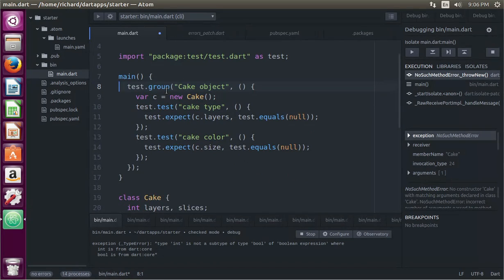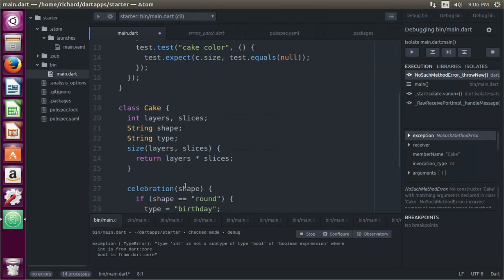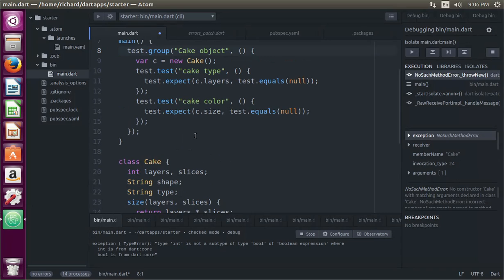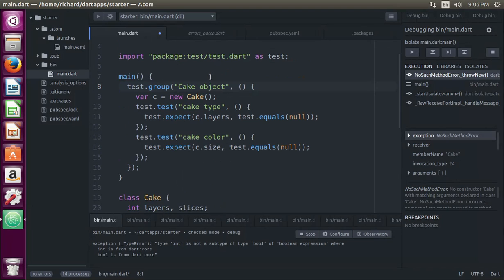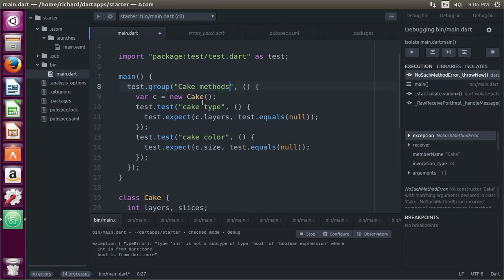So test.group, it's the cake object. So all objects in the cake section are going to be tested. We should check the cake methods. And then variable c equals a new cake. Okay.